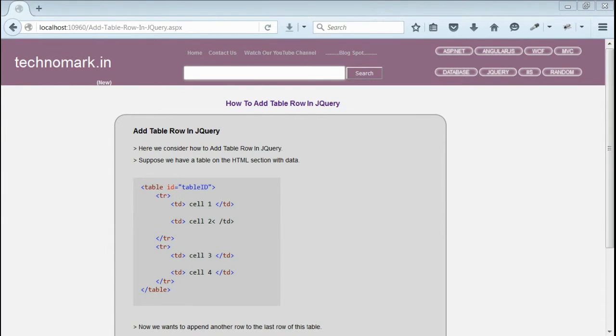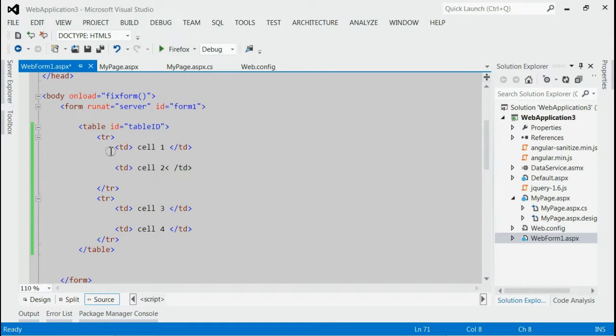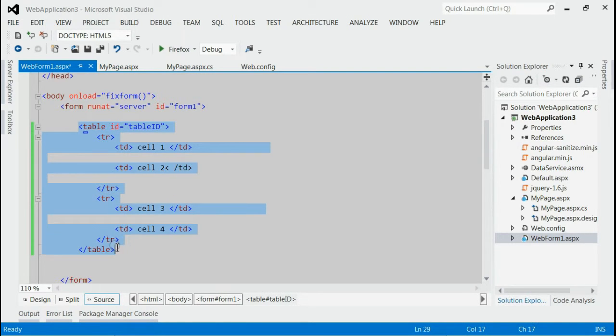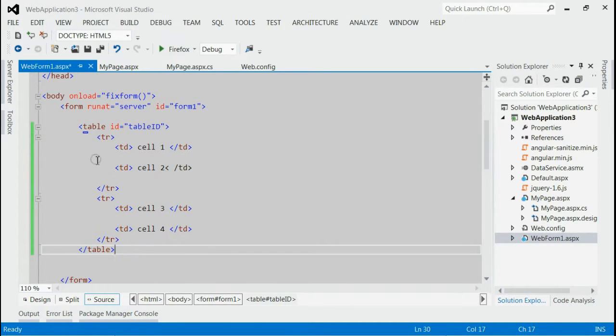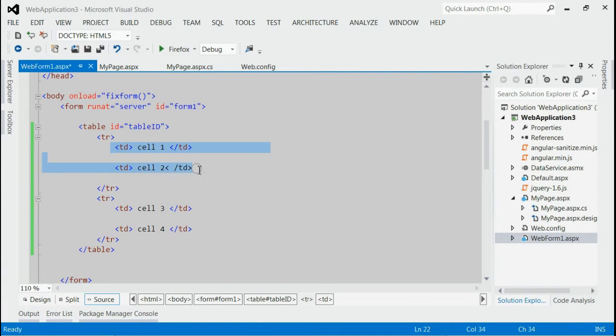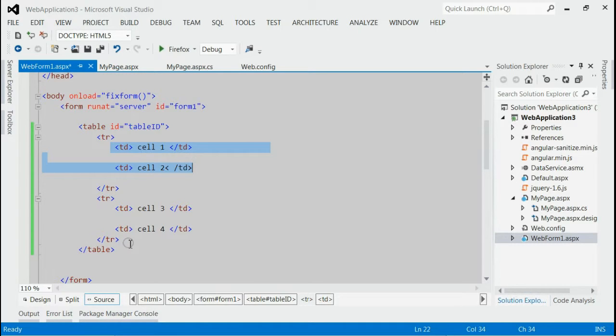As you can see this is my solution and on my page there is a table with id table id and there are two rows now. In each row we have two columns. So there are maximum two rows. We want to add a third row to this table using jQuery.